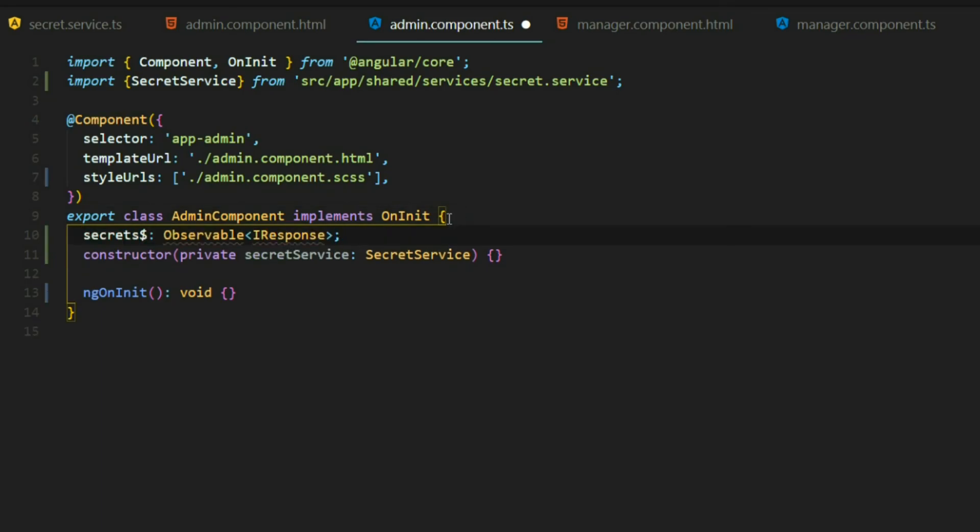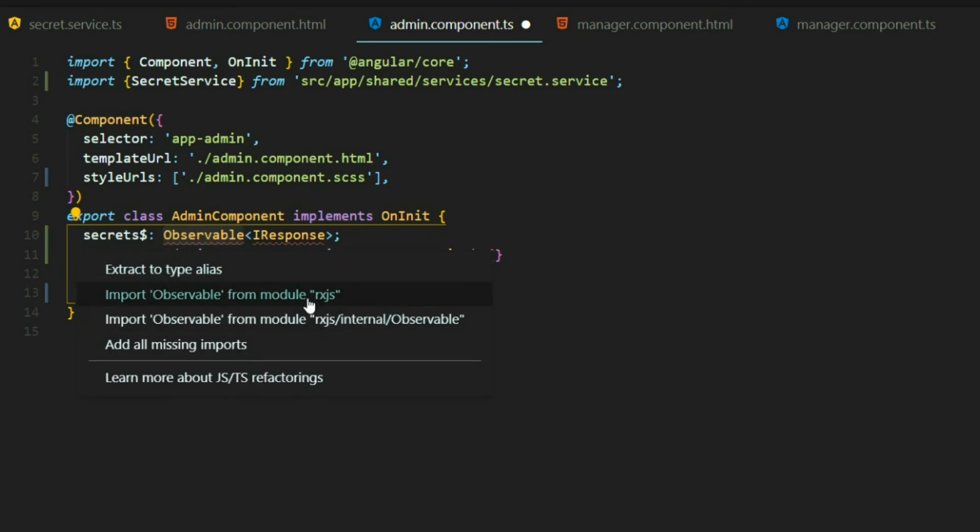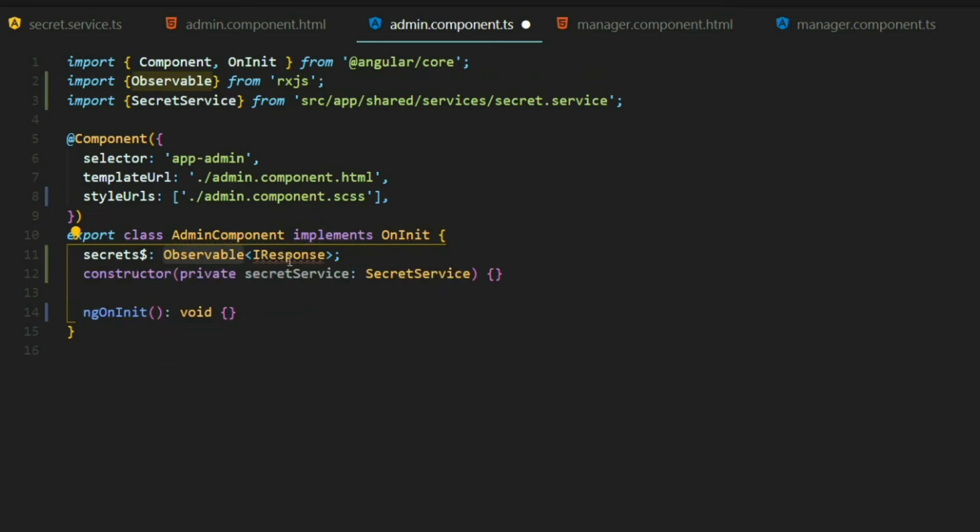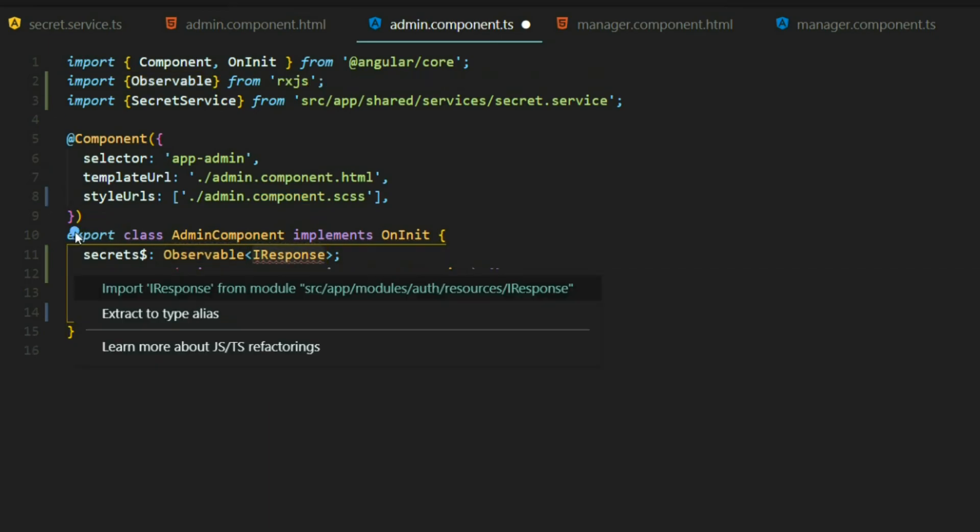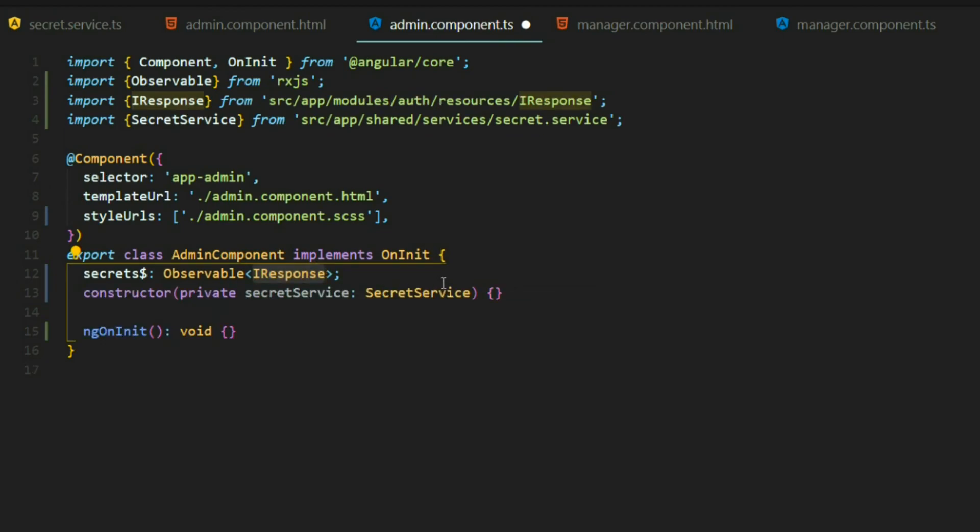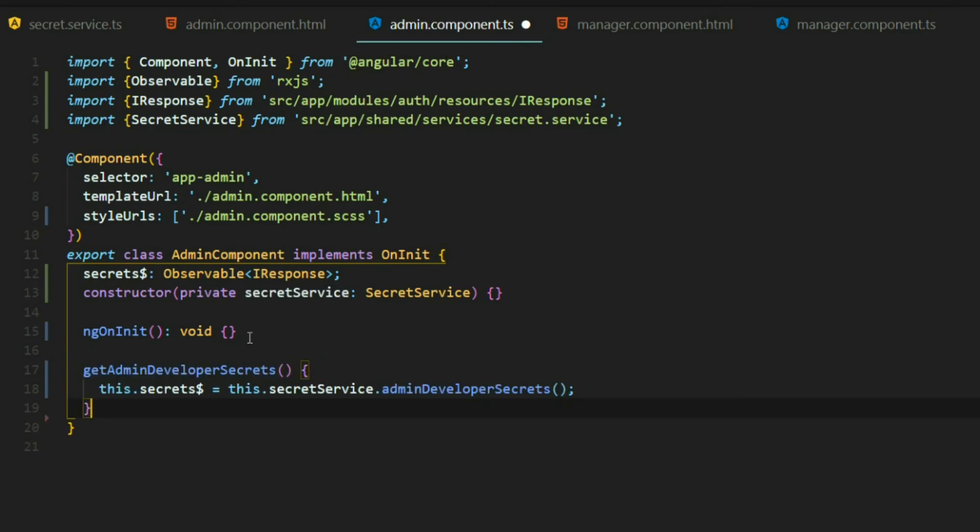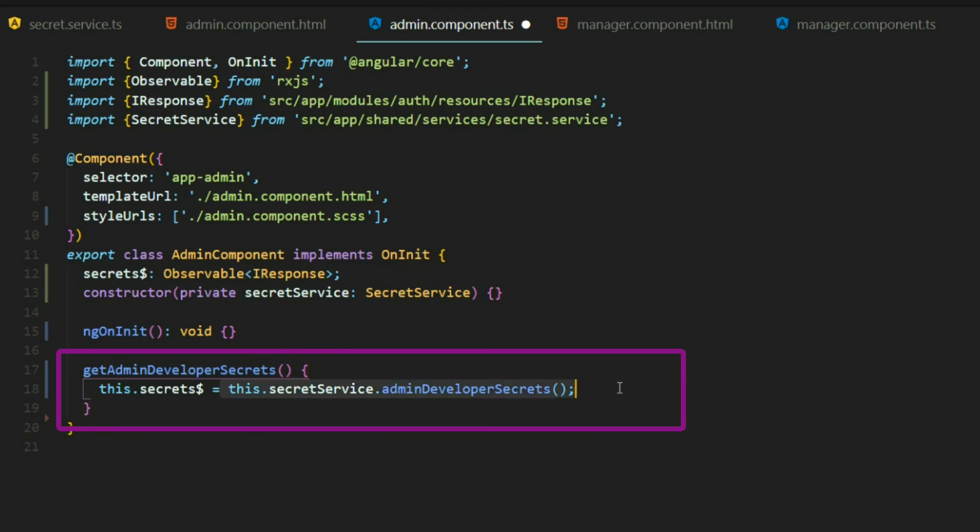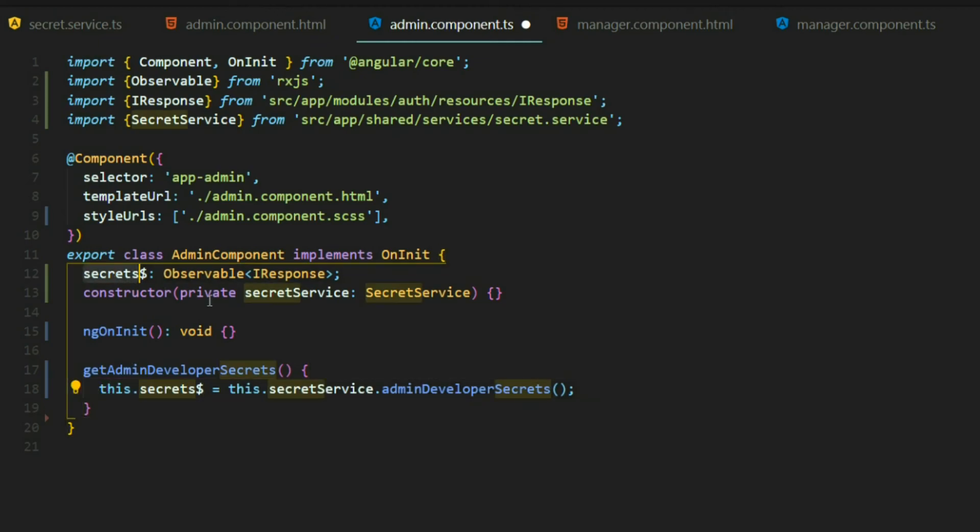So I called it secrets and we're going to be getting back an observable and I'll bring that in from RxJS of I response. So that's going to be our role and claim. Next let's set up a method to call our service and I called it get admin developers secrets. We're calling our API or service that we just set up that calls our API and then we get back all of our secrets and we set it to this variable.